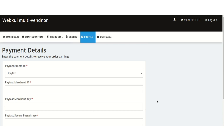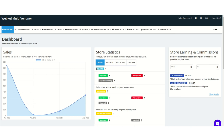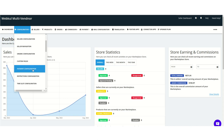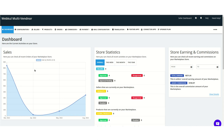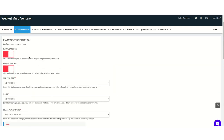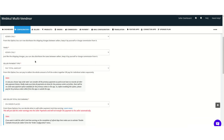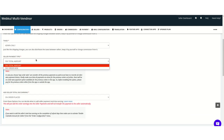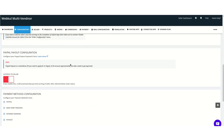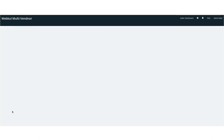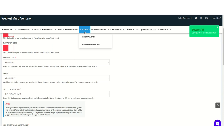Now let's see how the admin pays the seller. There are two cases: paying the total amount to the seller, and paying order wise. For the total amount case, we go back to the payment configuration section, select 'pay total amount' under seller payment type, and click Save. Then we go to the payment section and select seller payments.